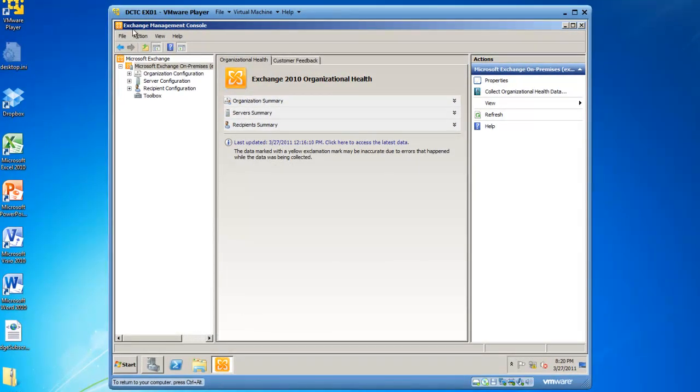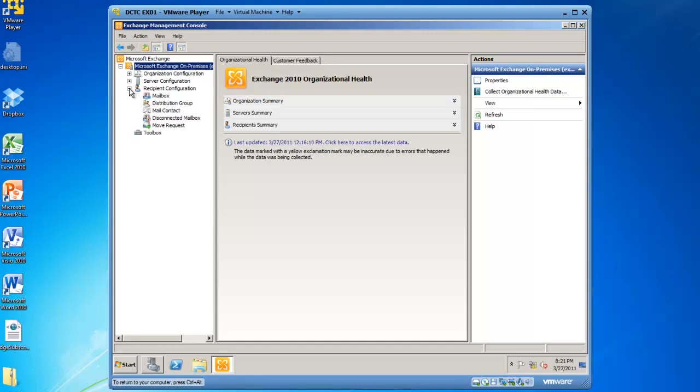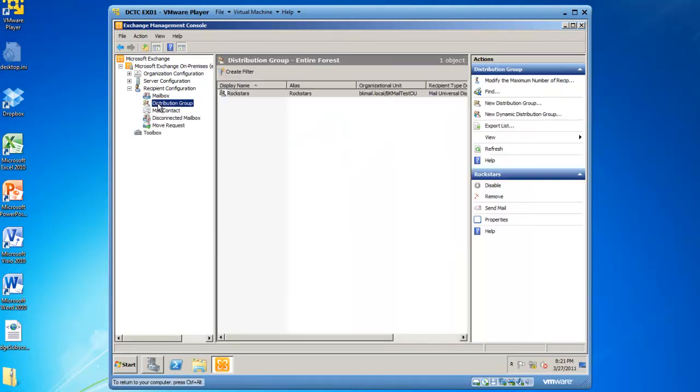Notice I've already launched the Exchange Management Console, which is where you would perform this task. From here, I'm going to expand recipient configuration and then highlight distribution group.